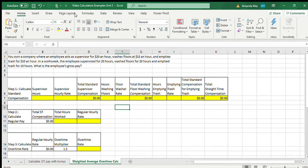In this example, we will be using the weighted average method to calculate overtime. For this problem, you own a company where an employee acts as supervisor for $20 an hour, washes floors at $15 an hour, and empties trash for $10 an hour. In a work week, the employee supervised for 20 hours, washed floors for 20 hours, and emptied trash for 20 hours. What is the employee's gross pay?